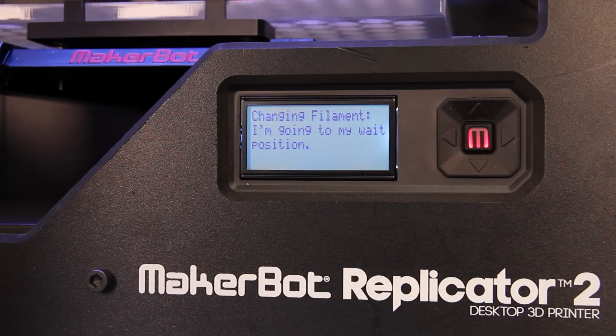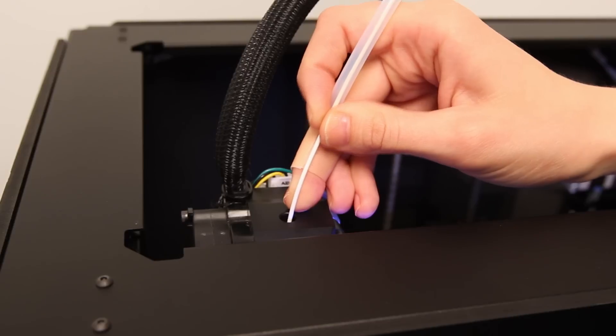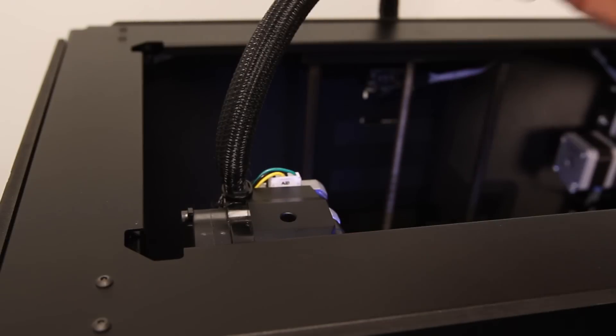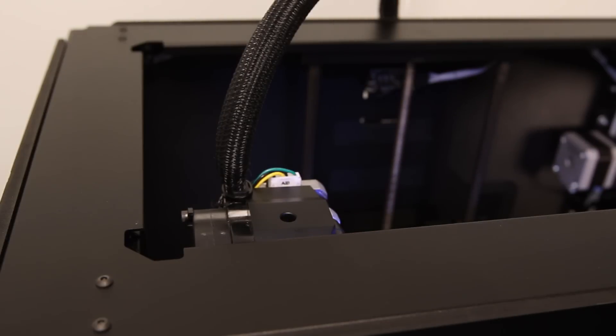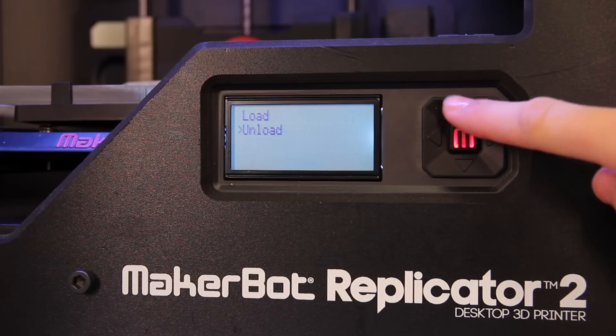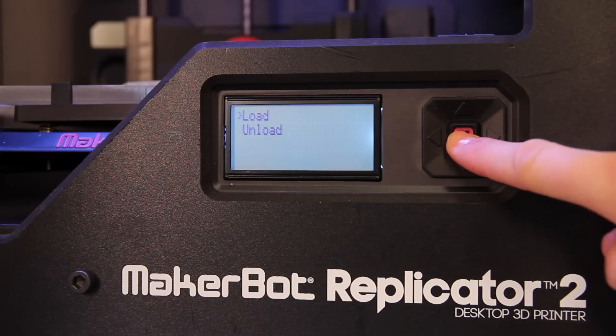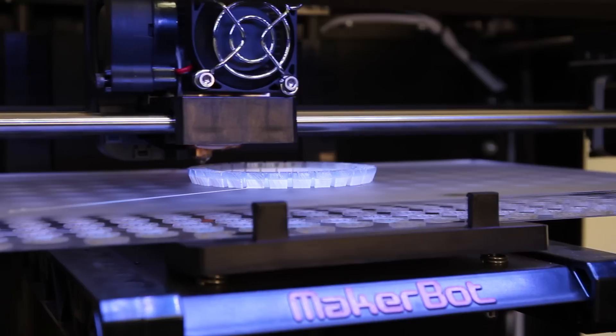Use the unload script to remove your first color of filament and then use the load script to replace it with a new color.